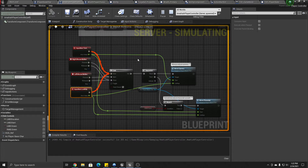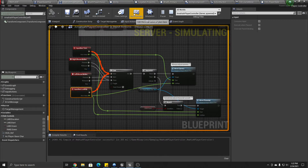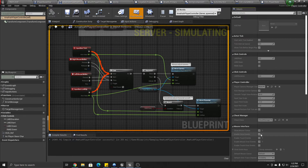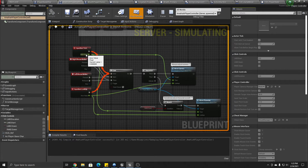The key parts for your player controller: you have to have Show Mouse Cursor and Enable Click Events checked, because it's actually the click which will start driving the axis values.